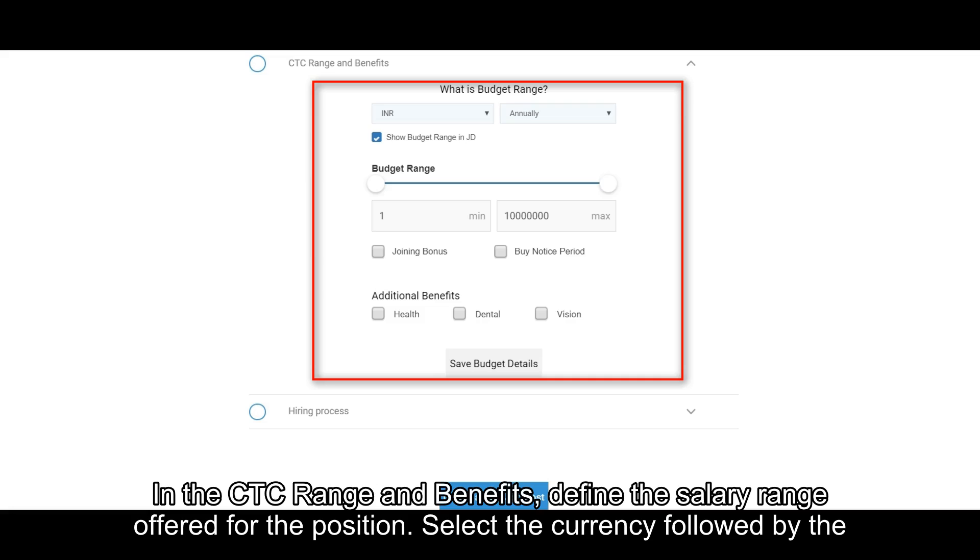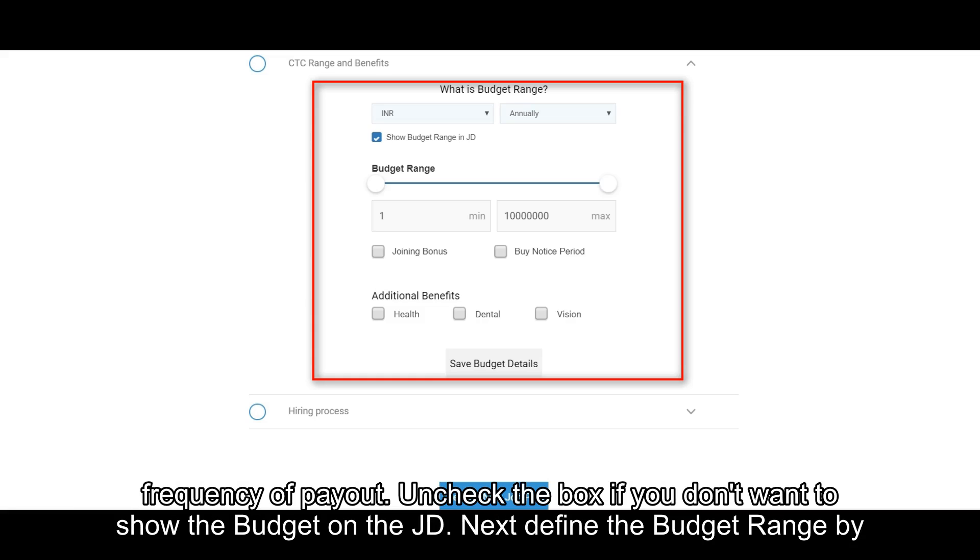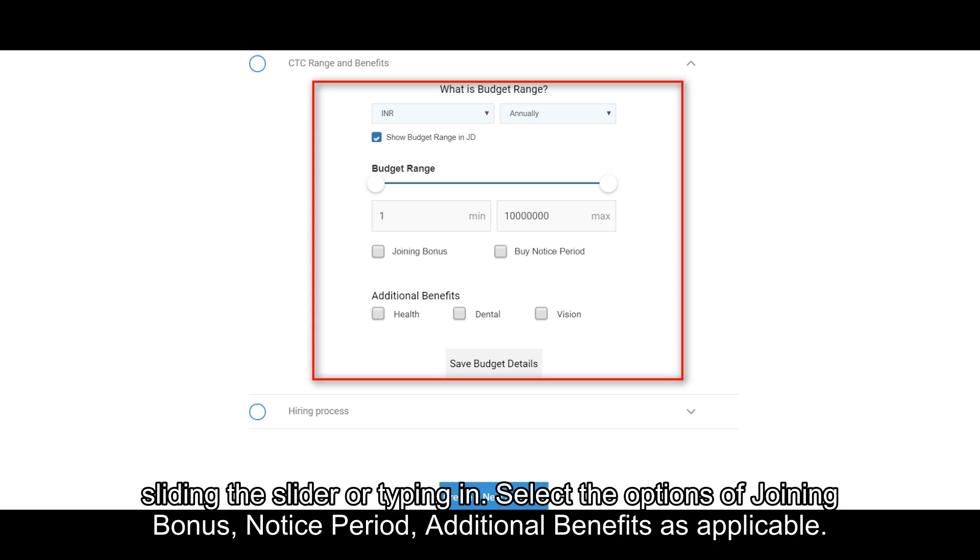In the CTC range and benefits, define the salary range offered for the position. Select the currency followed by the frequency of payout. Uncheck the box if you don't want to show the budget on the JD. Next, define the budget range by sliding the slider or typing in.